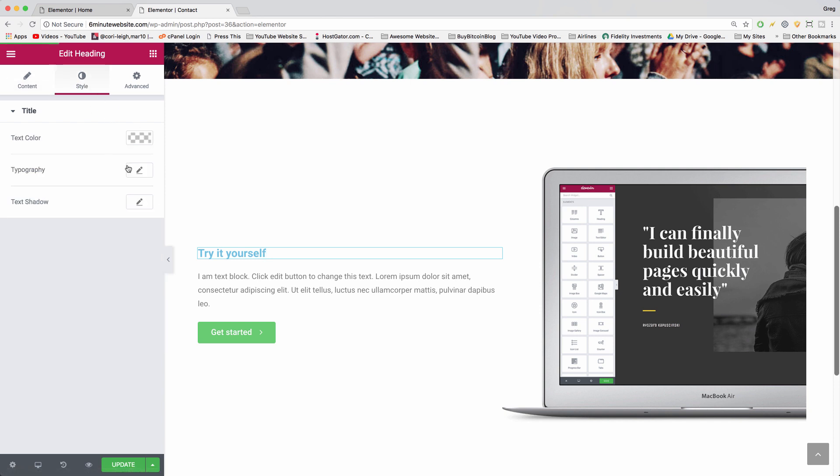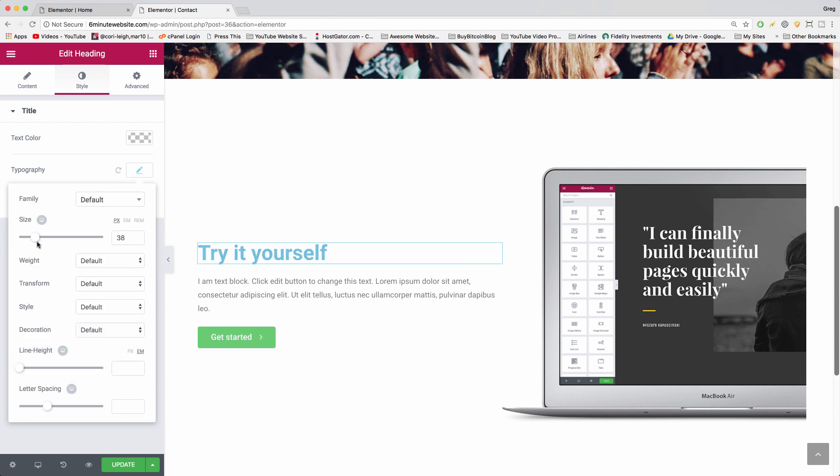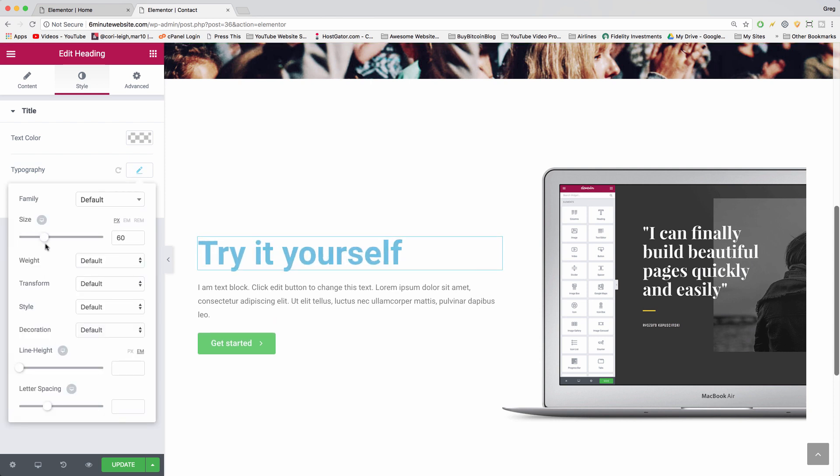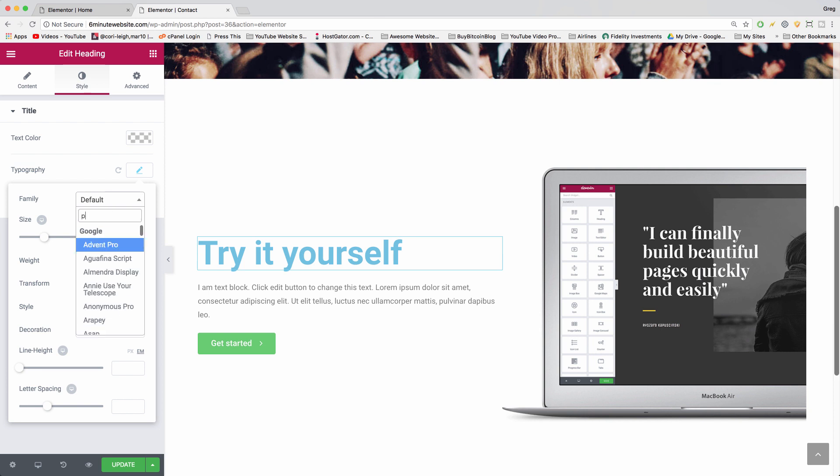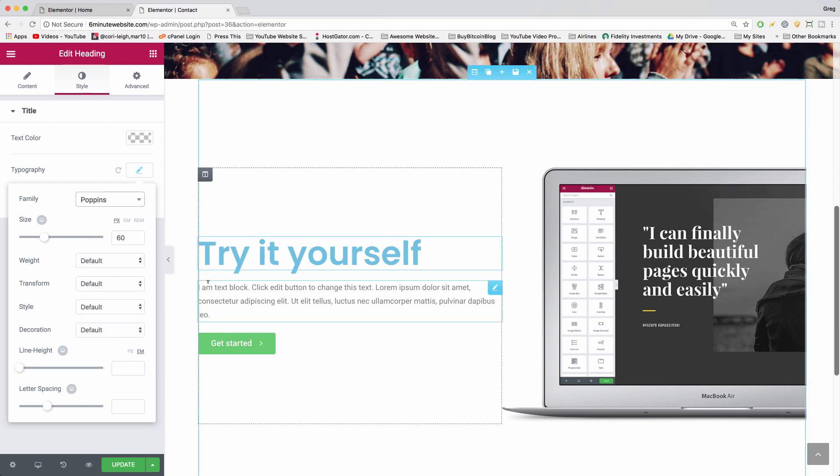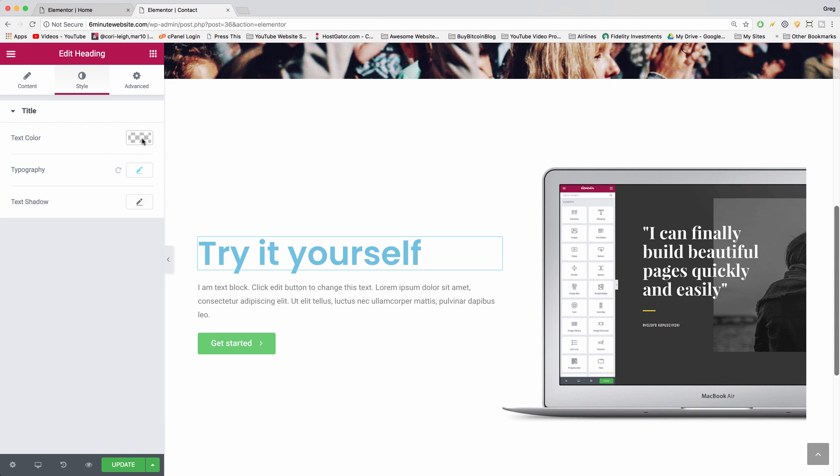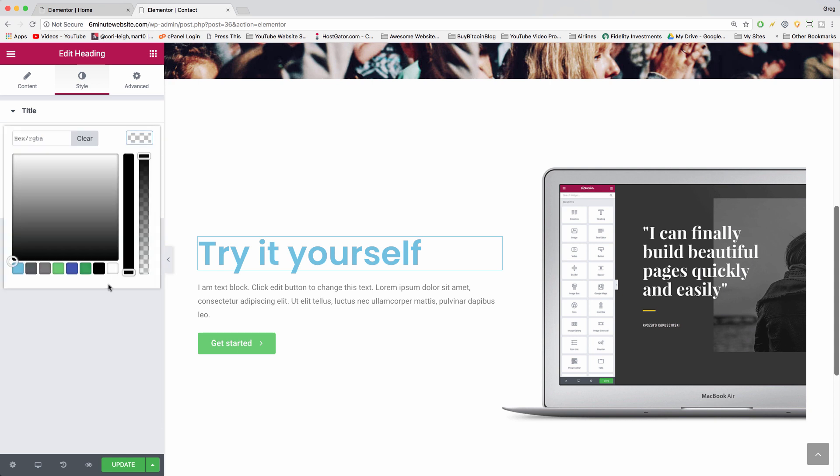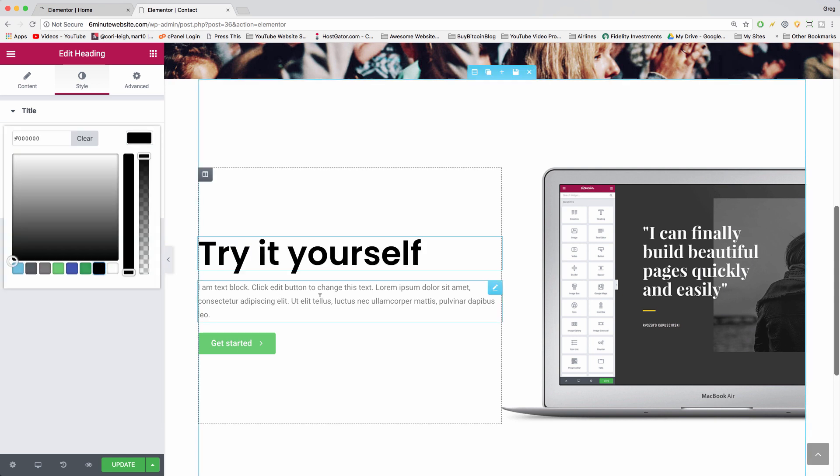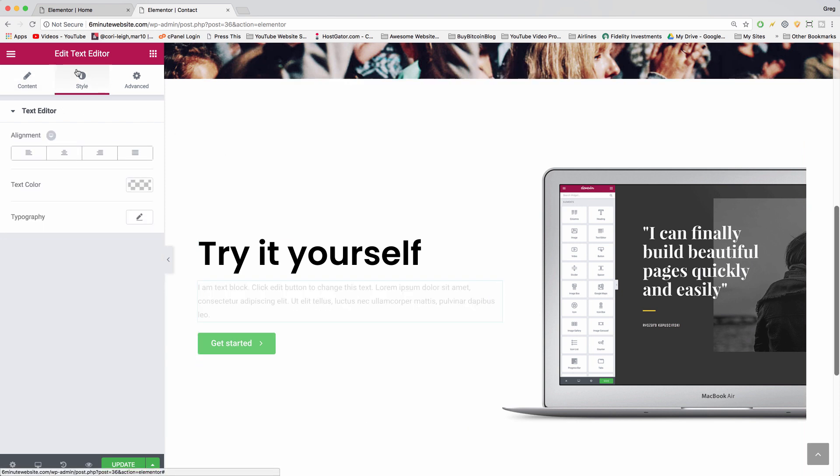Click typography. You bring this size up to something like 60. We're going to change the font family to Poppins, surely, because Elementor loves Poppins. And we're going to change that color, of course, to a nice black.